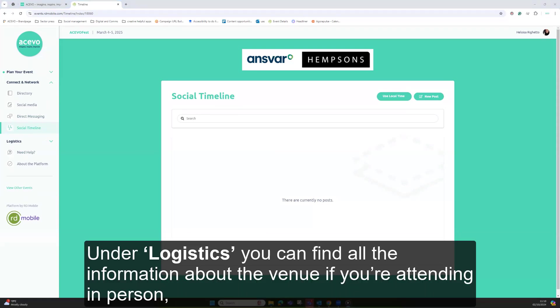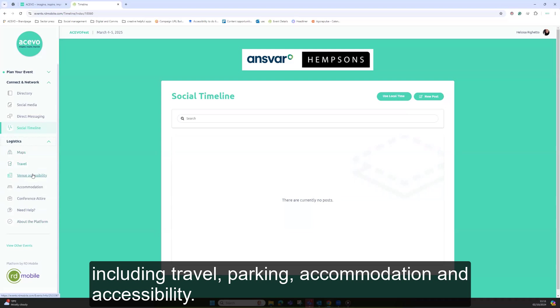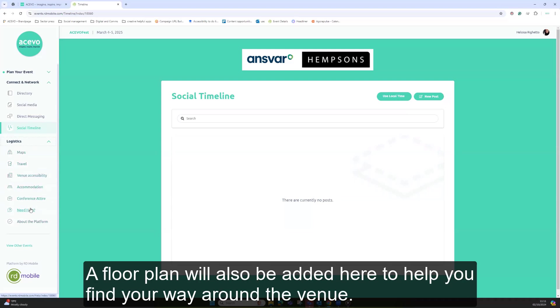Under logistics, you can find all the information about the venue if you're attending in person, including travel, parking, accommodation, and accessibility. A floor plan will also be added here to help you find your way around the venue.